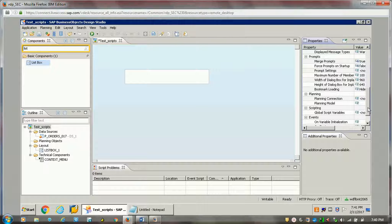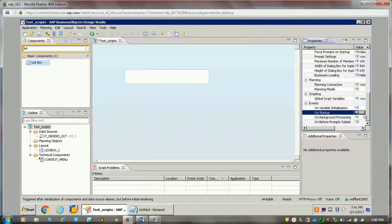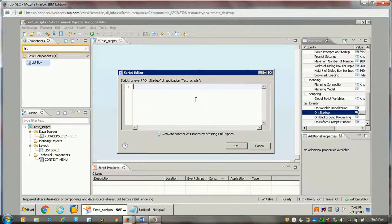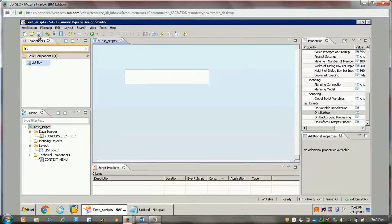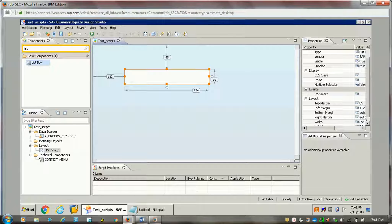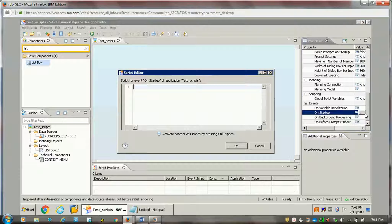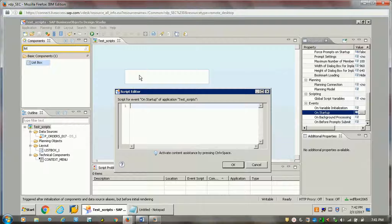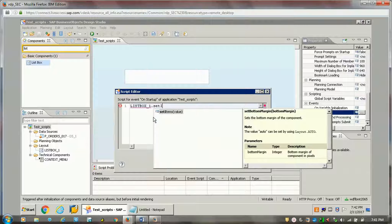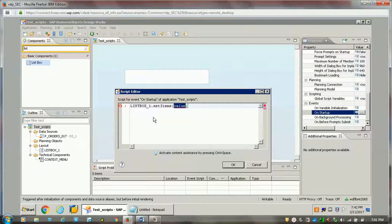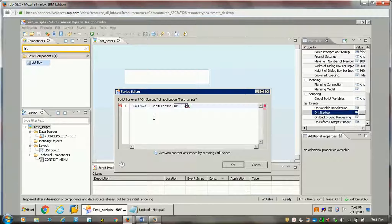The other way is getting values from the data source and displaying them in the list box. Whenever we launch the application, on startup we can write a script to add these values to the list box. There is an option in events called 'On Startup.' Click on the application, and in application properties, whenever it starts we can add a script. If you want to assign field values from the data source to this list box, we select the list box and use 'Set Items.'